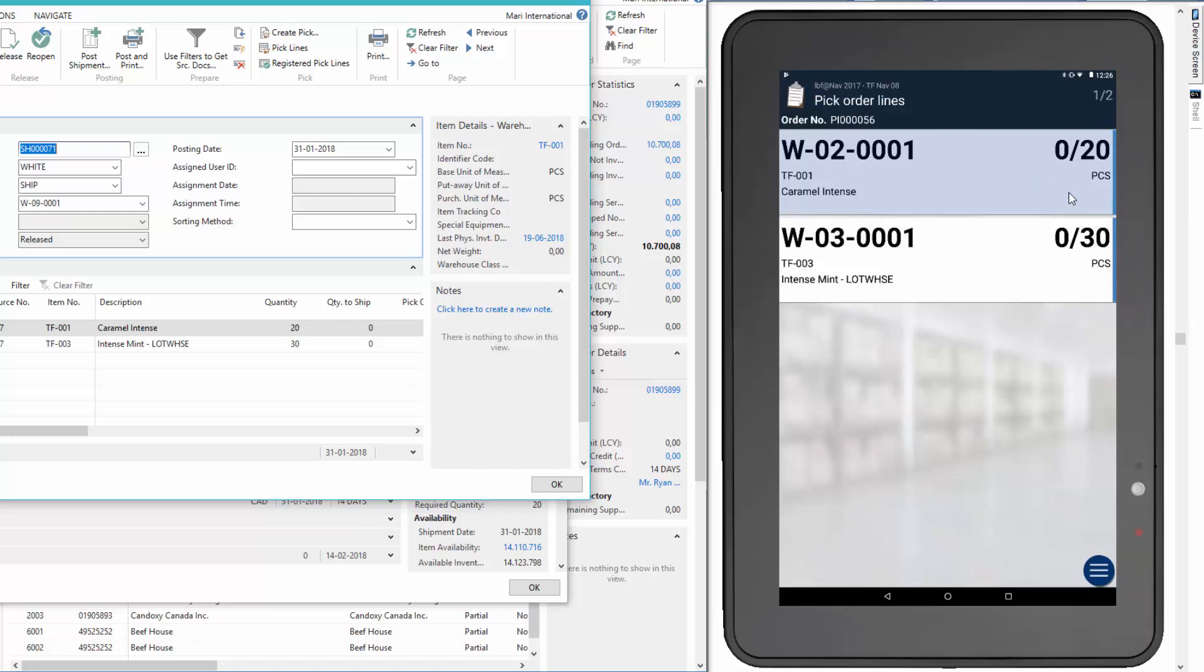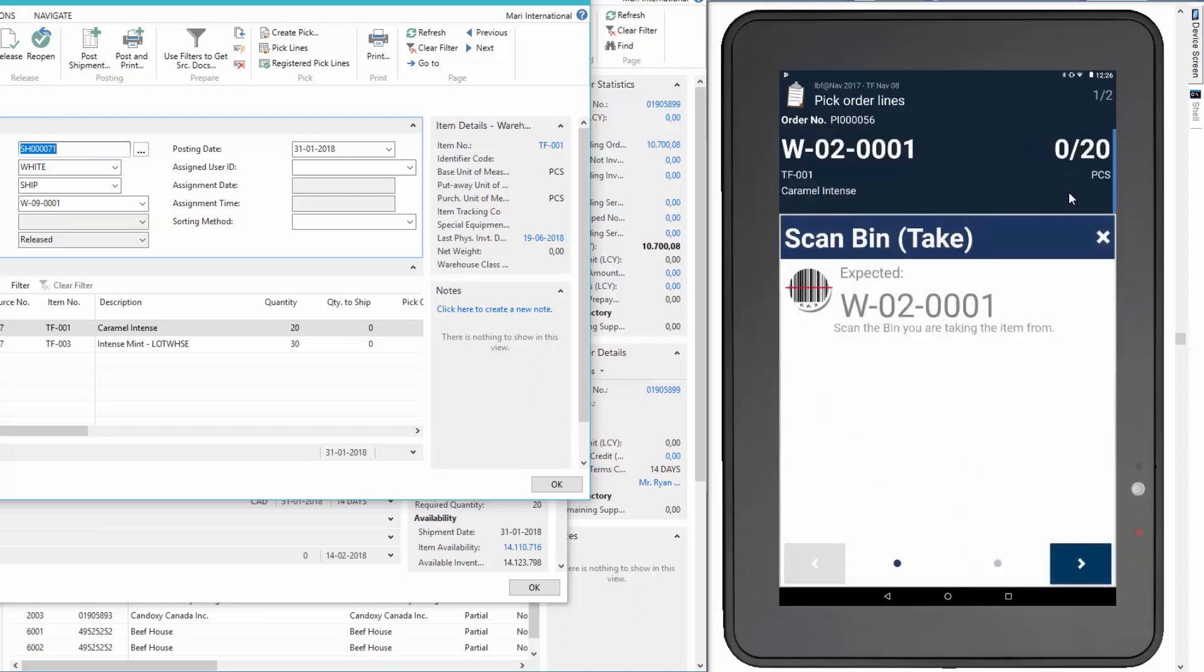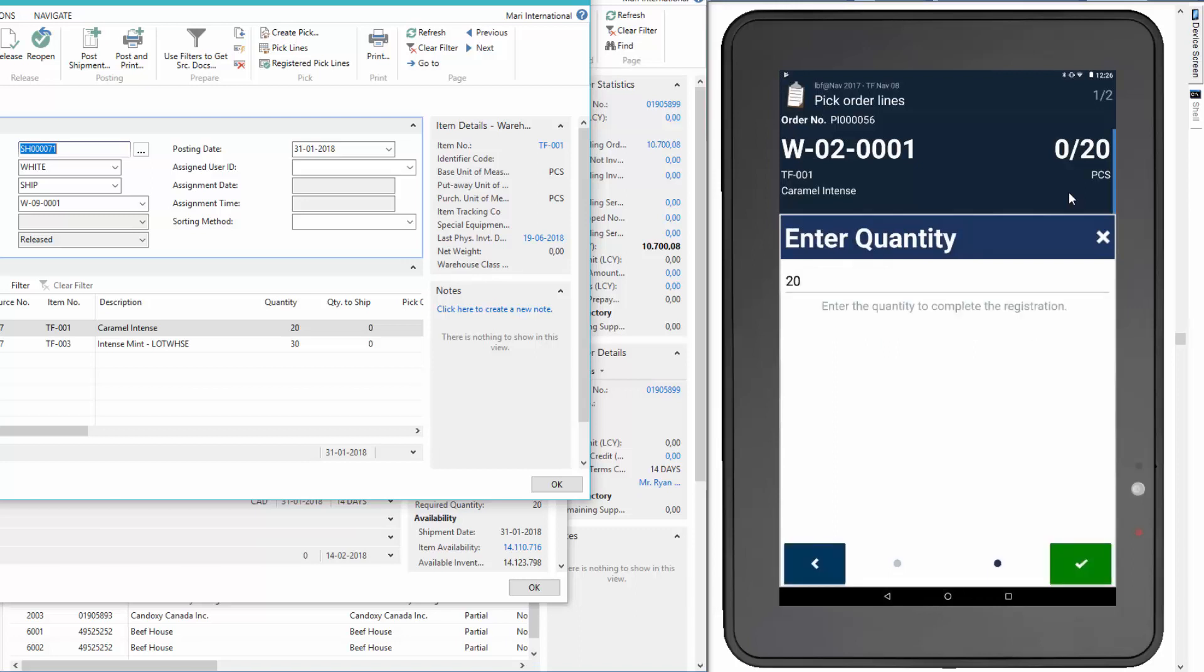What we'll do is we'll start by scanning the item number. The application then guides me through the process. So we'll scan the bin and accept the quantity by pressing the checkmark.